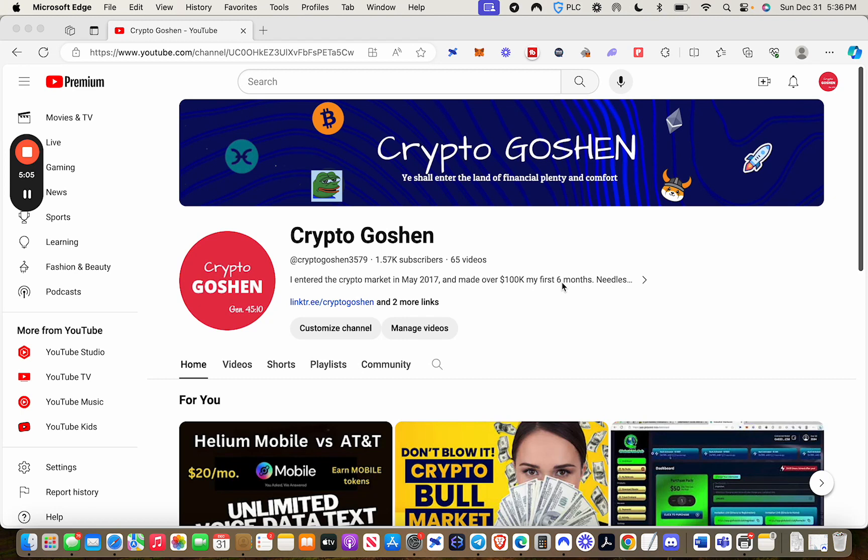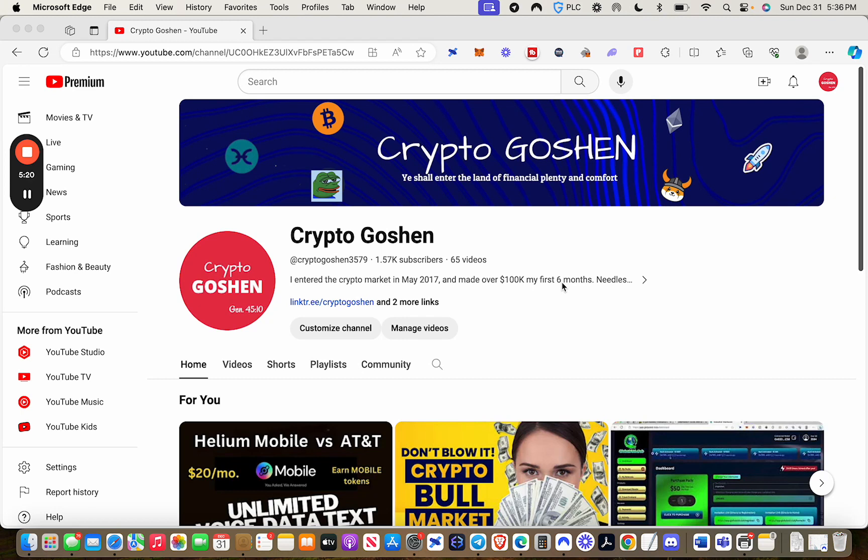There's one other qualification that I'll be adding in 2024. A lot of you guys are already doing this, but if you're not also part of the Crypto Goshen Telegram, you'll see the link down below. Make sure you follow us on Telegram.